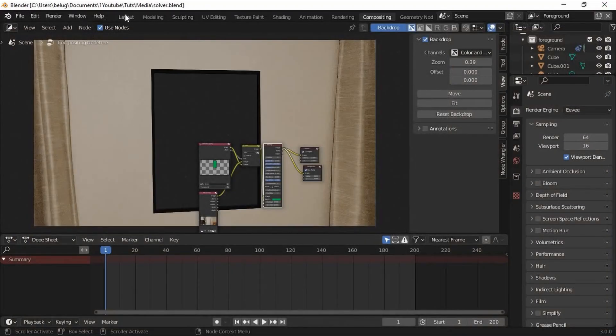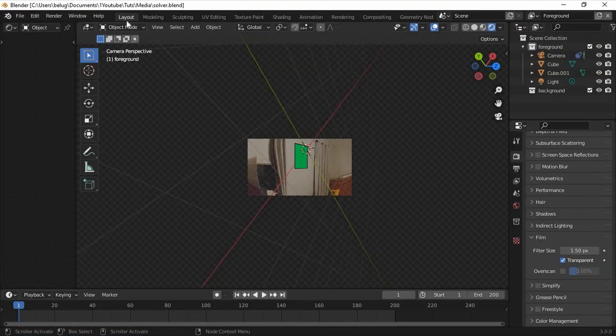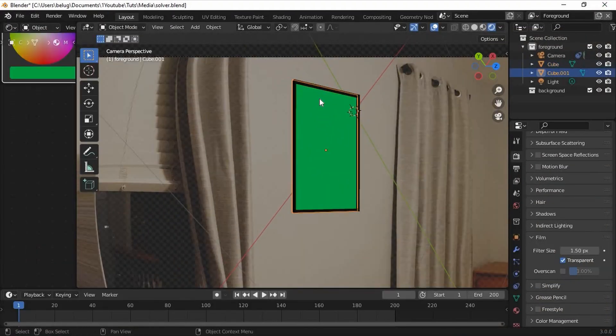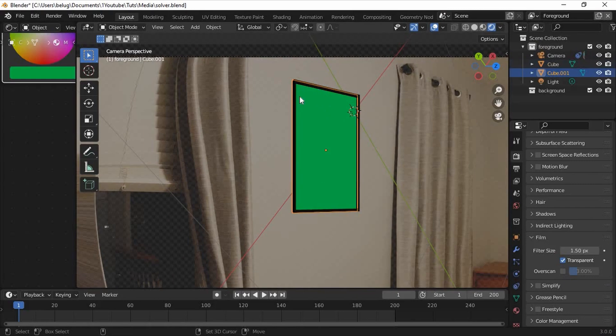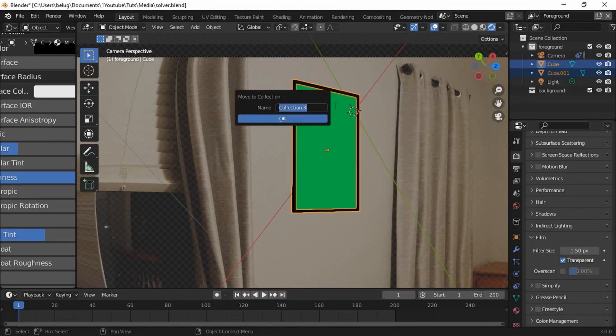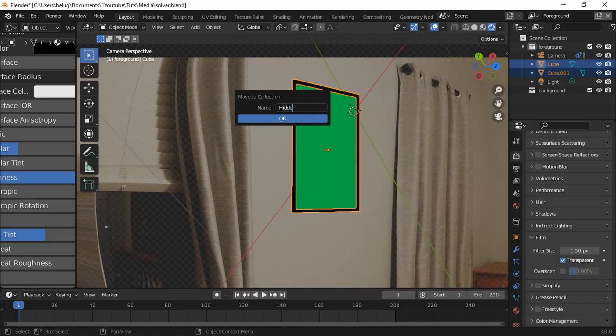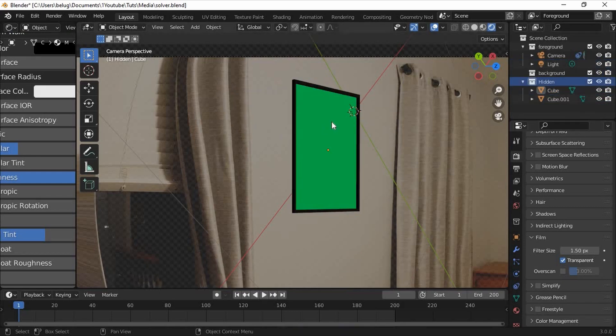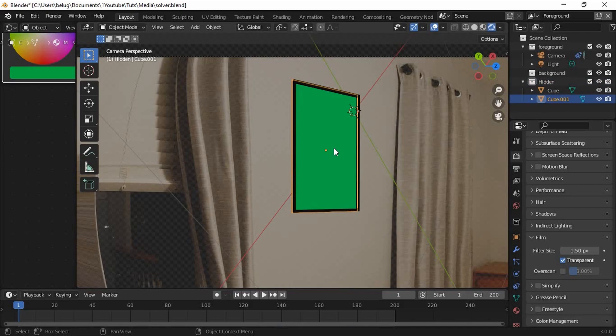With our sequence rendered we can go back to the layout tab. Select the frame in the green screen and press M to move it to a new collection. I'll name the collection hidden but I'm not going to hide it yet. We can go ahead and hide the green screen now with H to make it easier to see what we're working with.